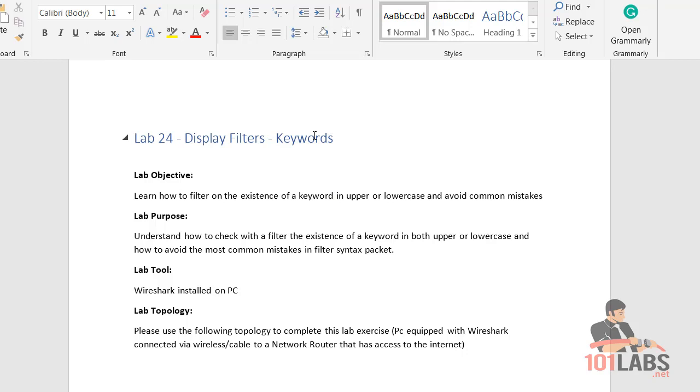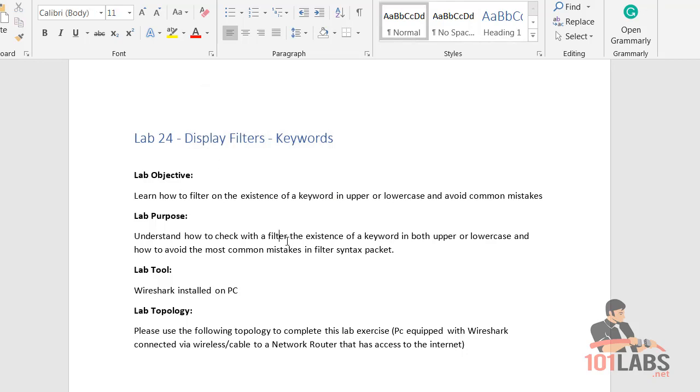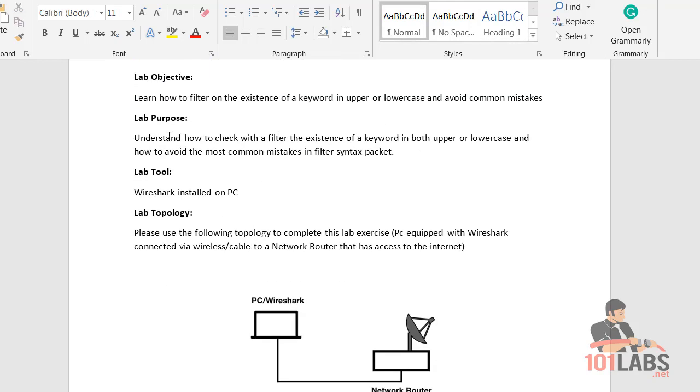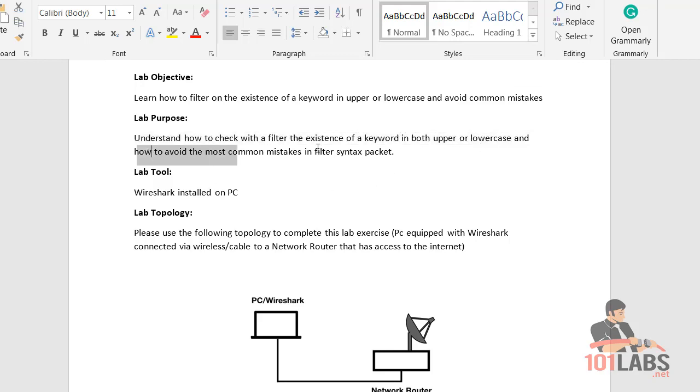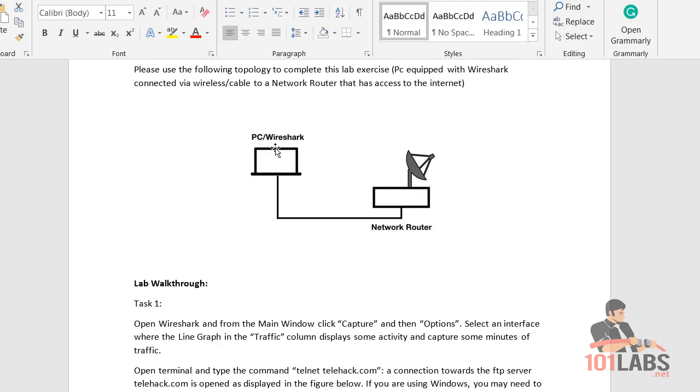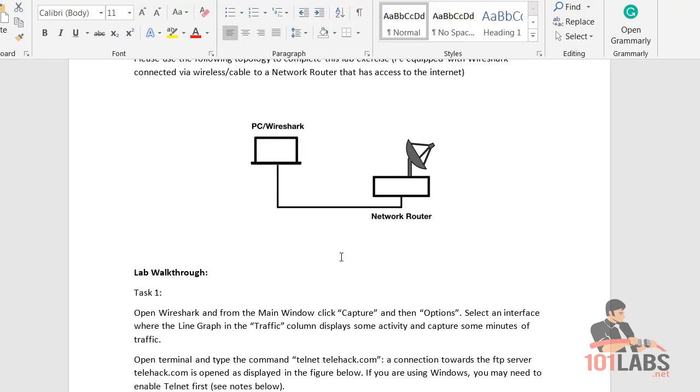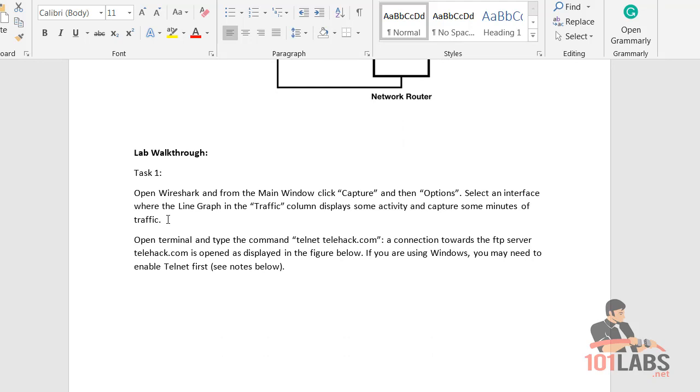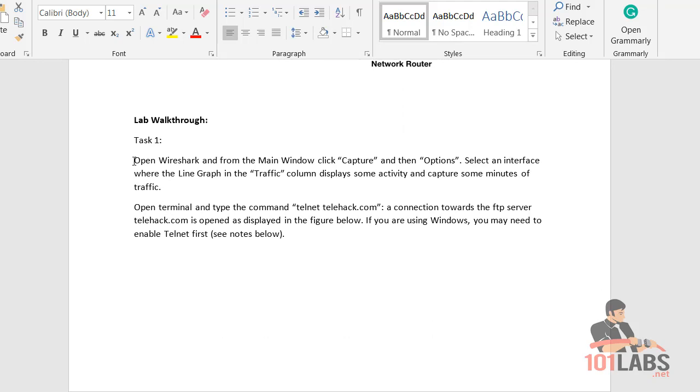Welcome to our lab on display filters and keywords. We're going to understand how to check a filter with the existence of a keyword in upper and lower case and avoid some common mistakes. You need your PC or virtual machine with a network connection and Wireshark. Before we start the capture, I can see that we've got a telnet feature which is actually disabled.